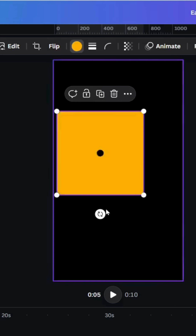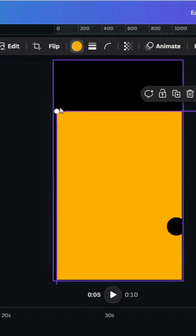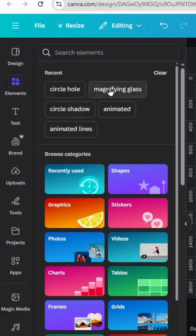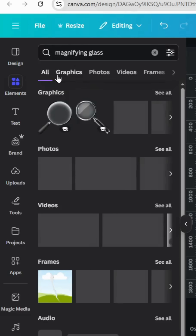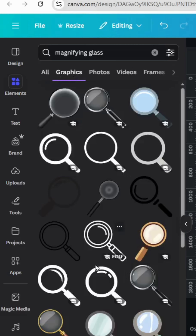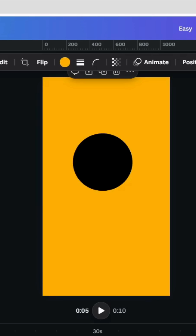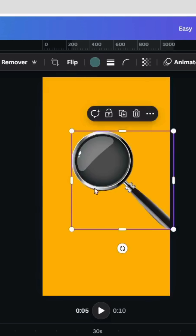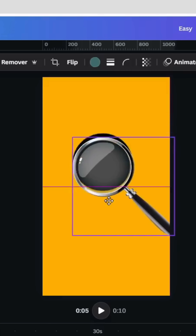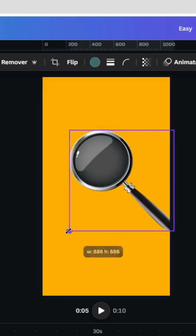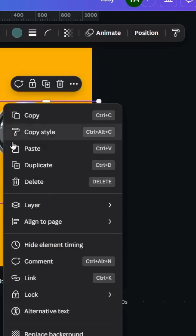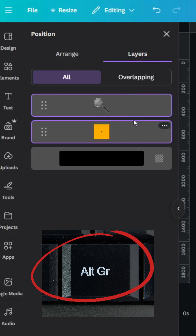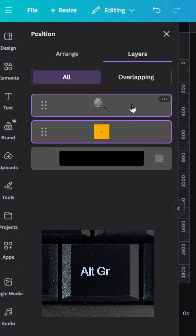Increase the size, go to Elements and type 'magnifying glass,' go to Graphics, and use this one. Adjust the size to fit exactly over the circle. Then go to Layers, show Layers, hold Alt on the keyboard, and select both of these layers.